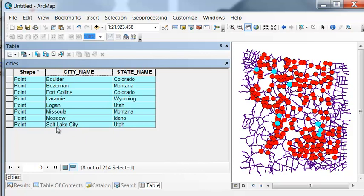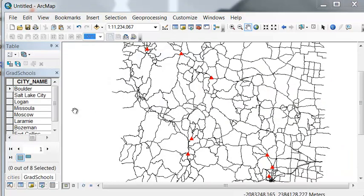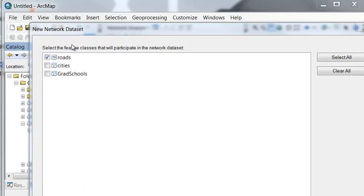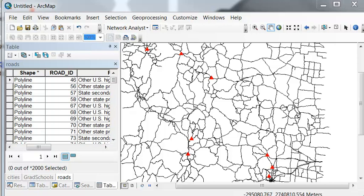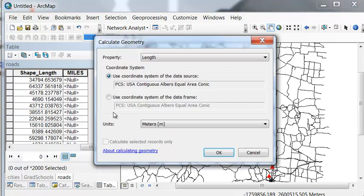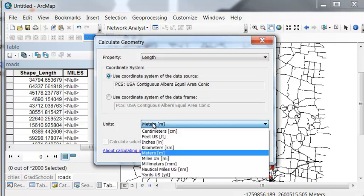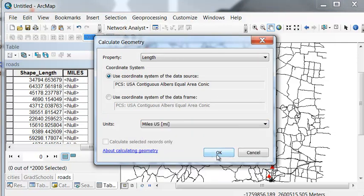So then we could use the Copy Features tool to create a new Point Feature class of these eight stops. So we then have a feature class. I named it Grad Schools, and it's in the same feature data set as our roads. But before we do that, let's add a field for miles, so then we'll have how many miles our road trip will be when we do our network analysis to get the optimal route. So I added a double precision field for miles, and then we'll calculate geometry for every road line, calculate its length in U.S. miles.